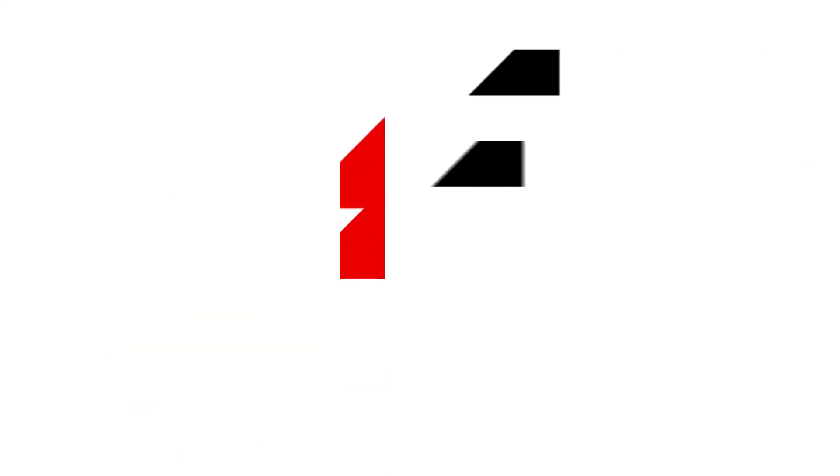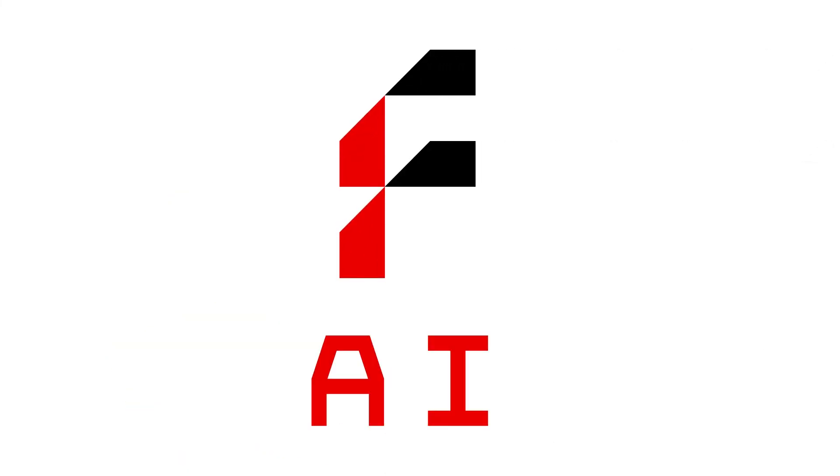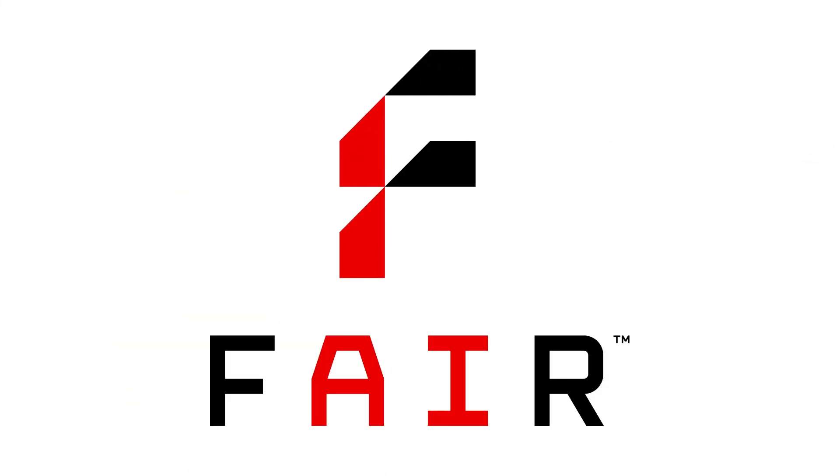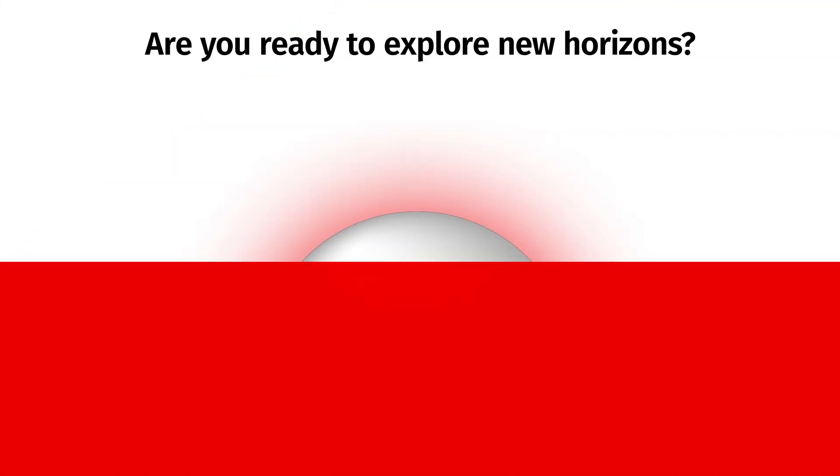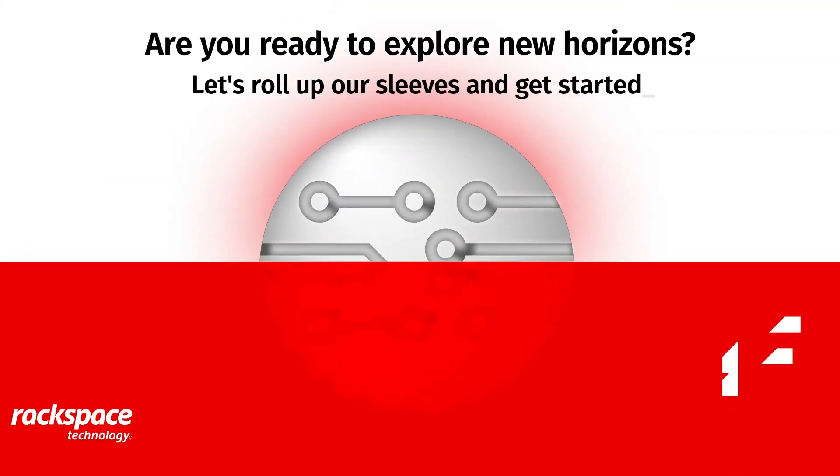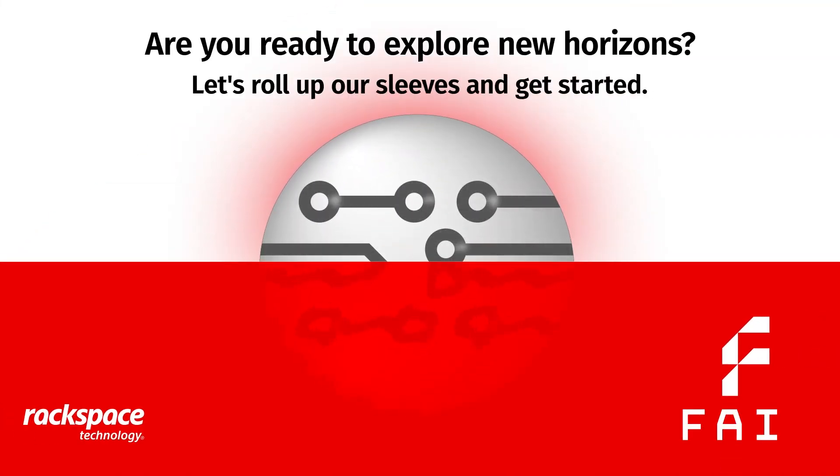The era of AI is here, and FAIR is your partner on this transformative journey. Ready to explore new horizons? Let's roll up our sleeves and get started.